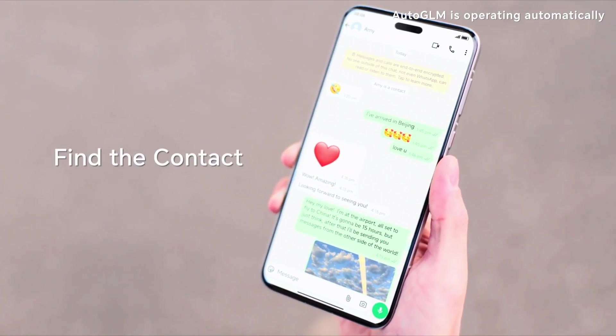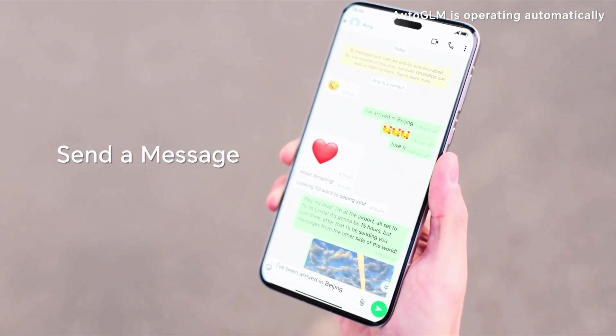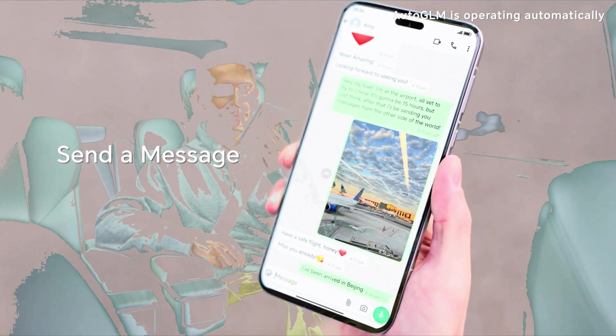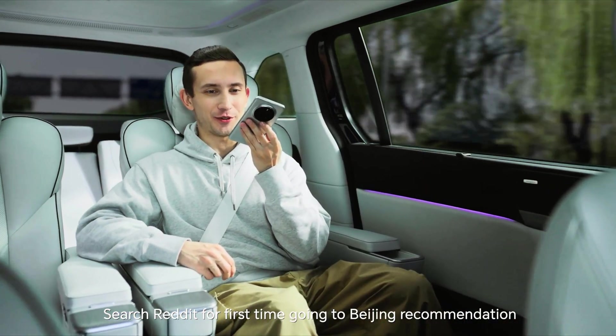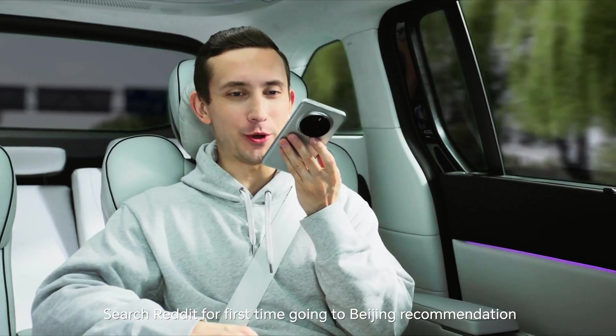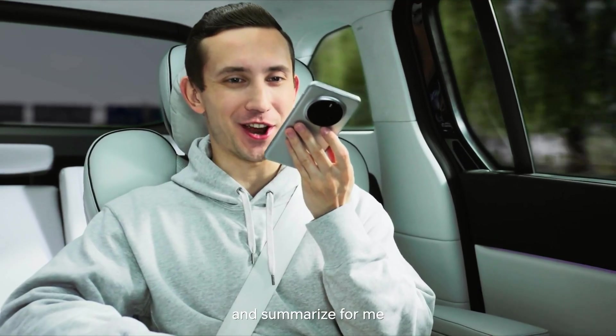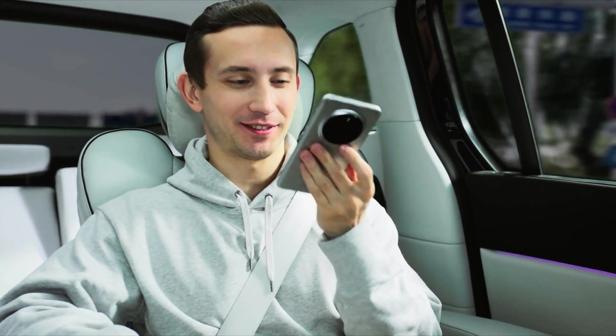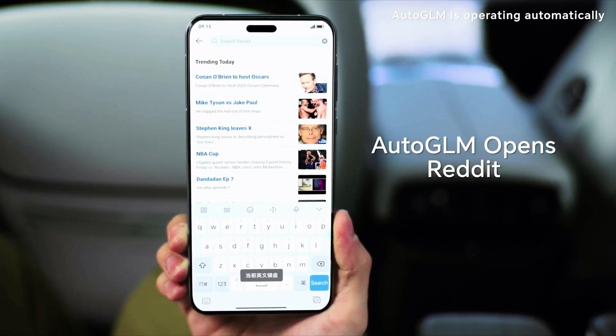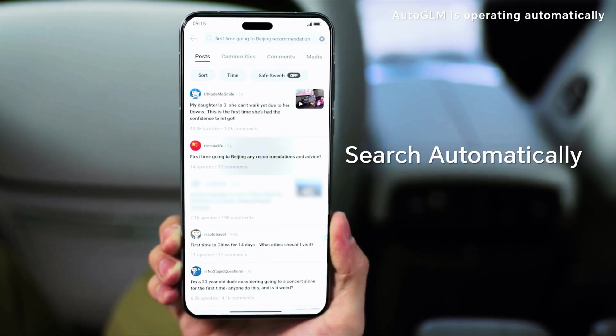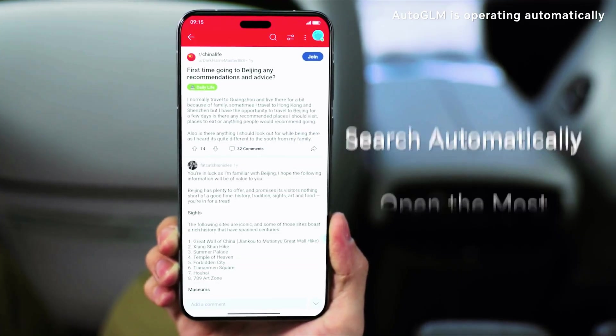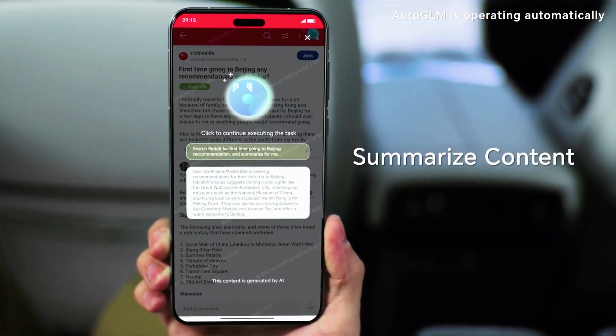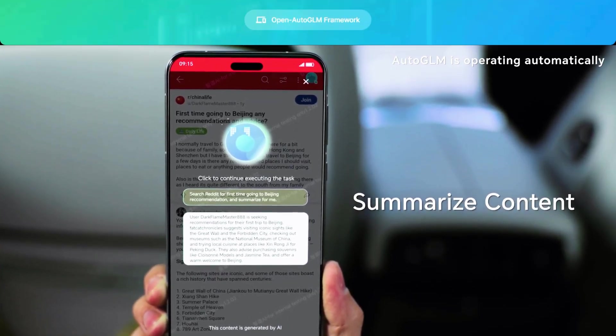The AI opens the app, waits for the screen to load, finds the search bar by itself, taps it, types the query, and gets the job done. And the best part, if the UI changes tomorrow, this still works. Because the AI doesn't follow scripts, it understands the screen.